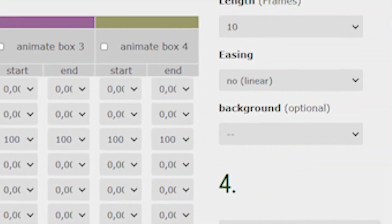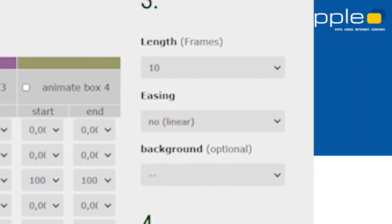If you like your animation definition, see the parameters on the right side. You can define the length of the animation in frames — for instance, 60 frames means 2 seconds runtime in a video with 30 frames per second. The easing defines the smoothness of start and end of the animation. There is also an input selection for the background of the super source, which can optionally be selected here.